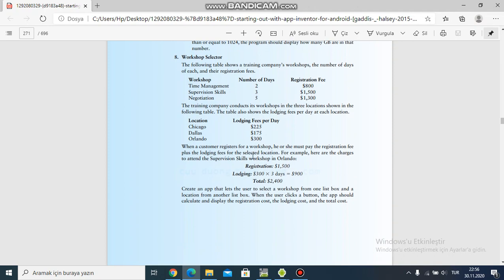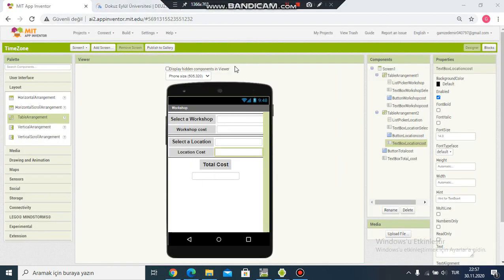For example, one of the workshops is Supervision Skills — one thousand five hundred — plus Orlando, and then three days. They multiply the cost and give the total cost.